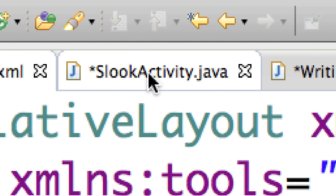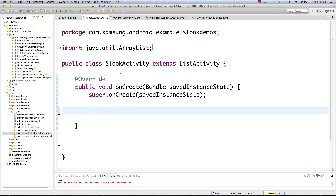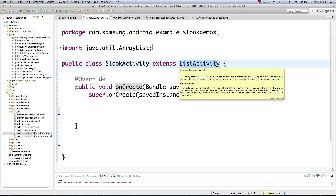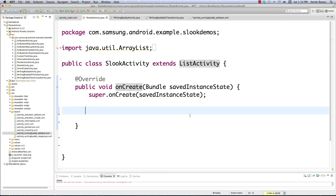Now let's go into SlookActivity.java. Here we are inside onCreate. Remember, this is our list activity — an activity that displays a list of items where the data comes from an adapter, and that adapter defines what happens when an item is clicked. Let's set up our simple adapter inside onCreate. The simple adapter binds the static data provided by get data, which we'll create in a second. That data is used by the list view object, which is also bound to the text view we just created inside activity_main.